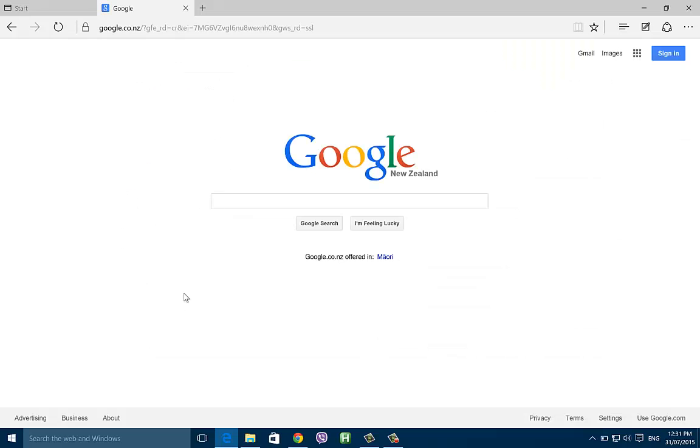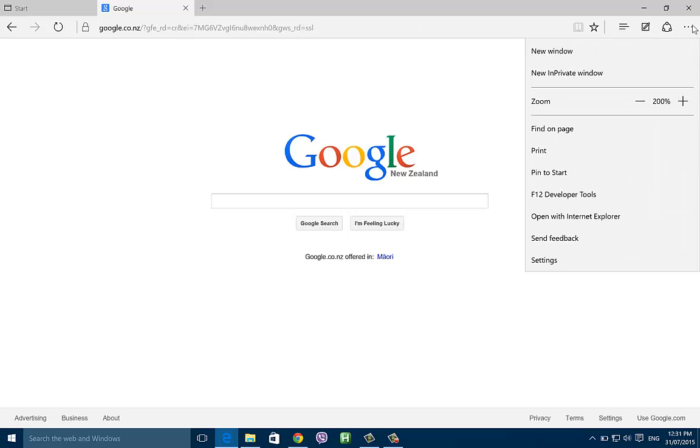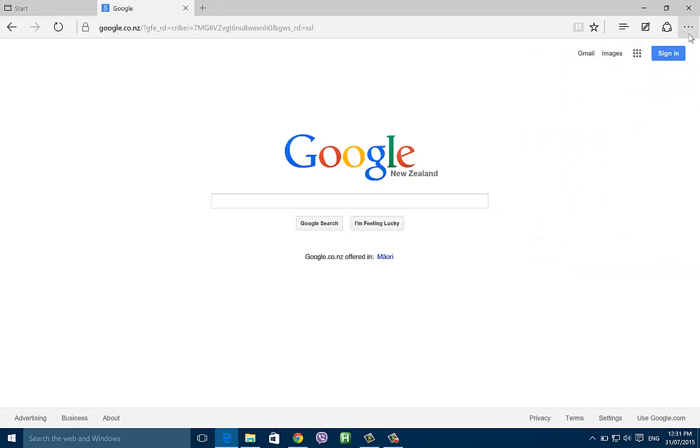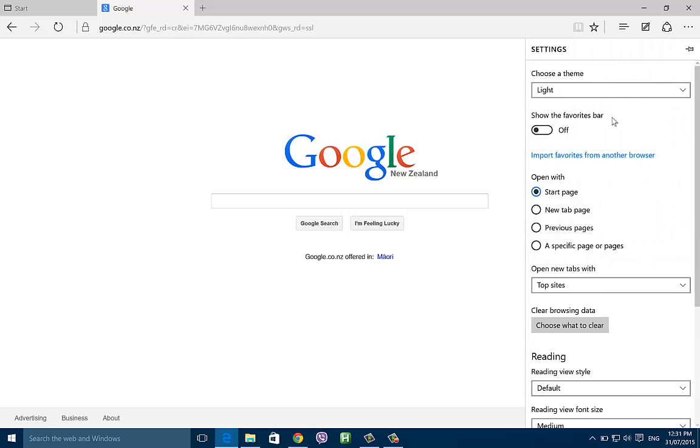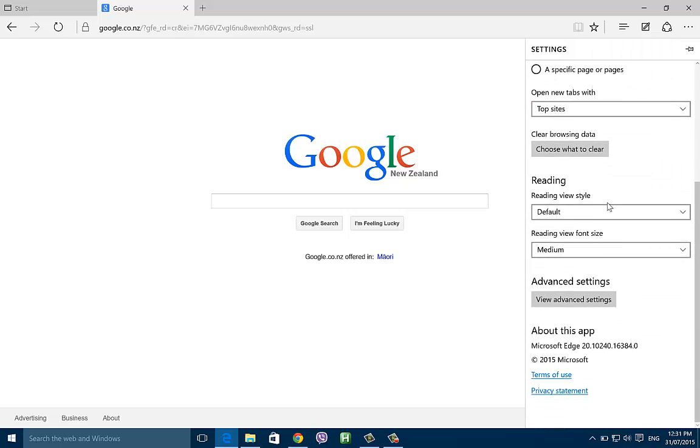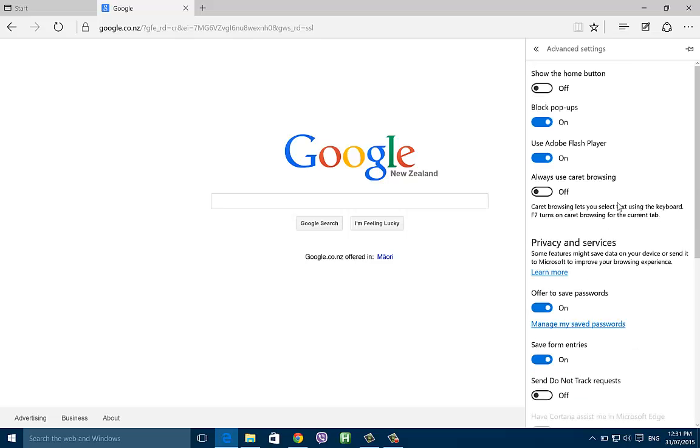Just head to Google or your associated Google site depending on the country. You're going to hit these three dots on the top right here and hit settings. When settings pops up, scroll all the way down and where it says advanced settings, click view advanced settings.